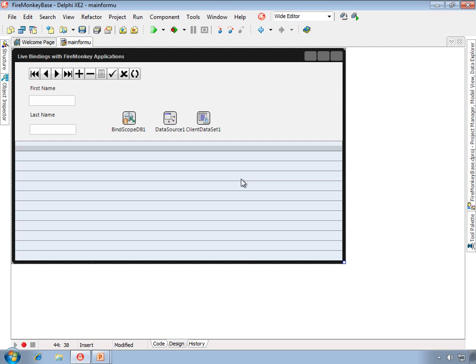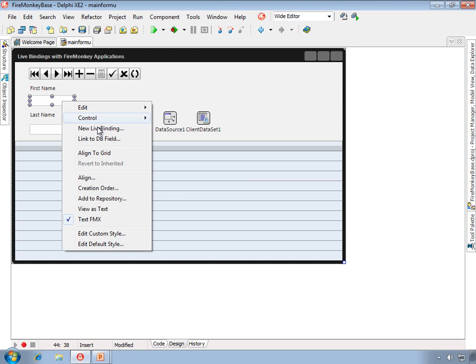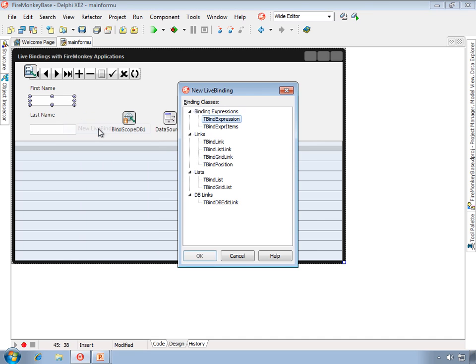So what I'm going to do now is we're going to wire up one of the controls. We'll go in and say new live binding, and you'll see here if you compared this new live binding dialog box to the one that you would see with VCL controls.